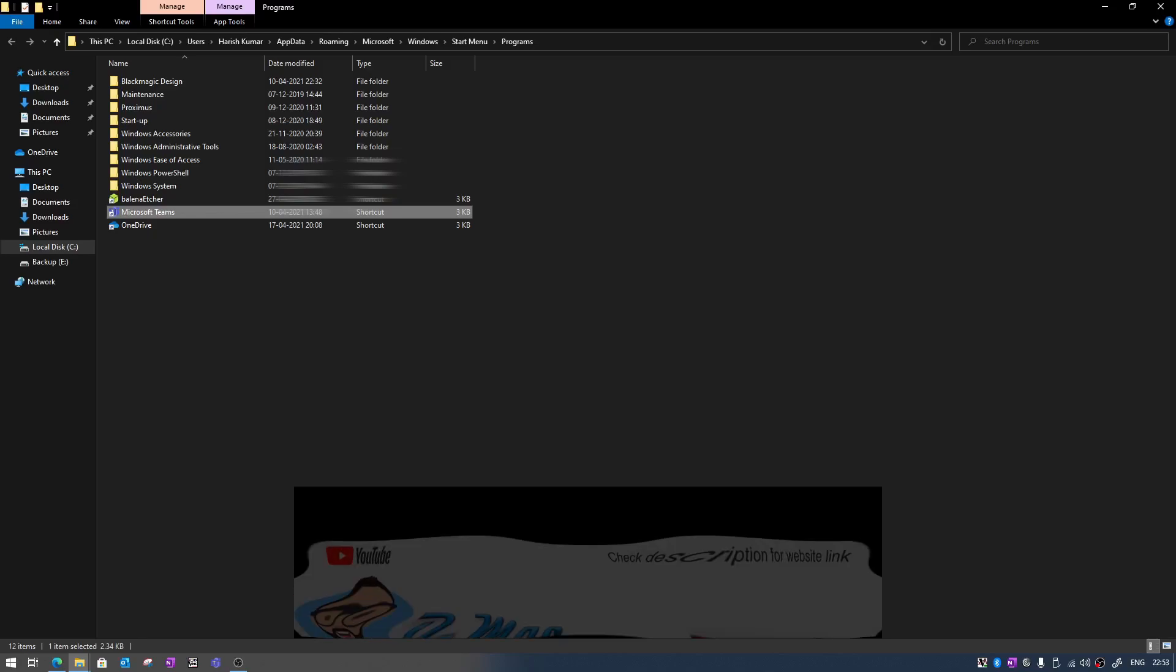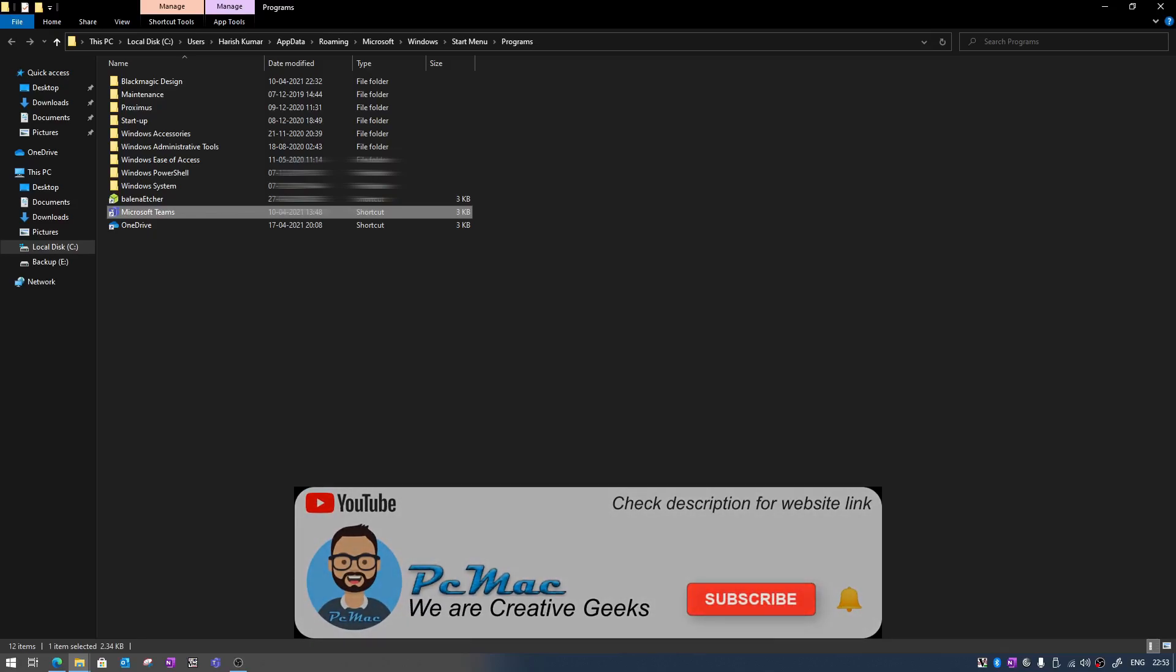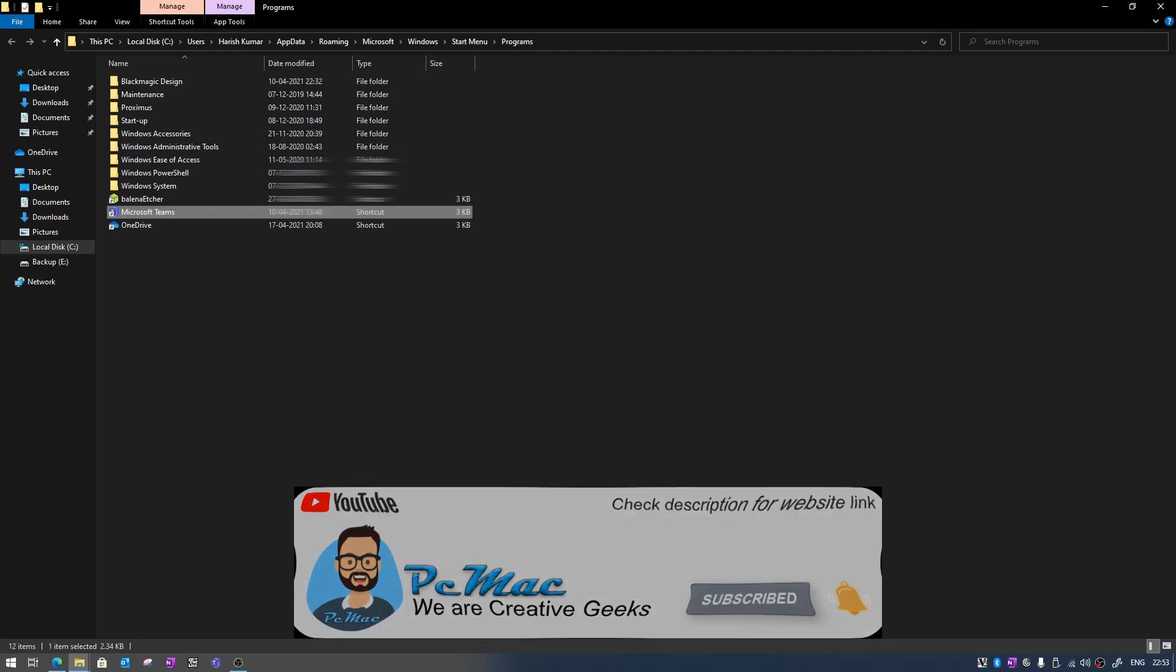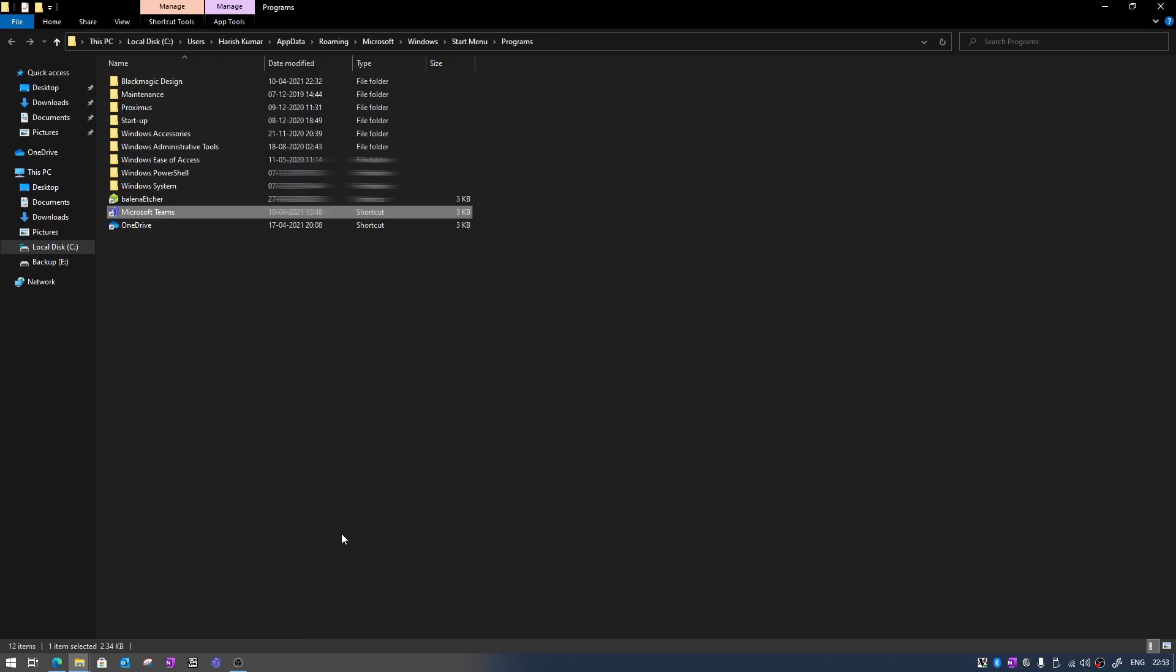If you like my work subscribe to my channel, hit the bell notification for my latest video. Thank you for watching, bye bye, take care, have a nice day, stay at home, stay safe.